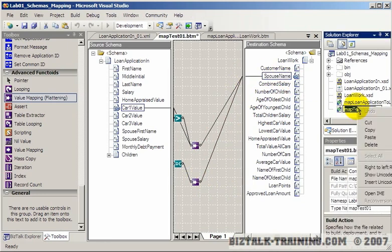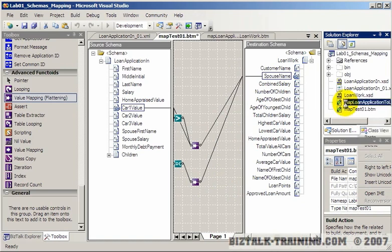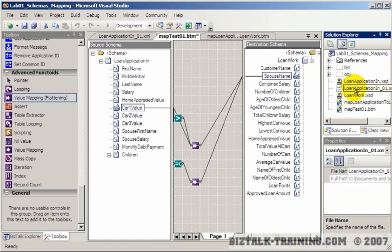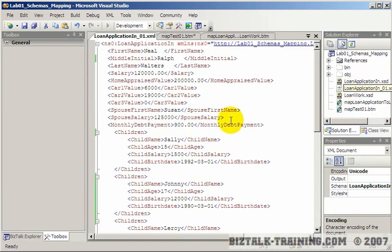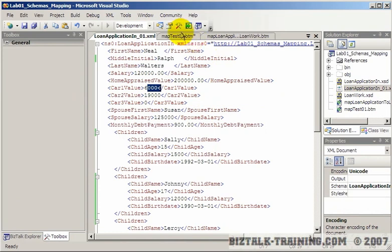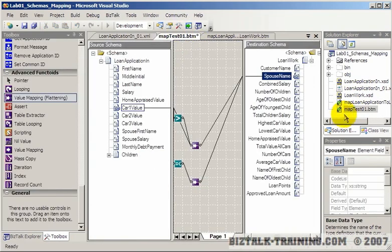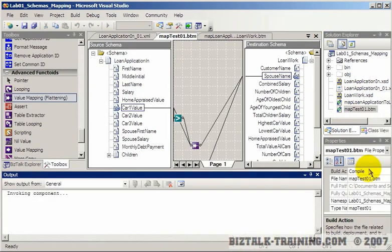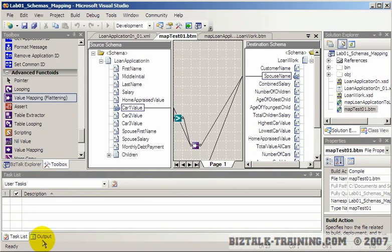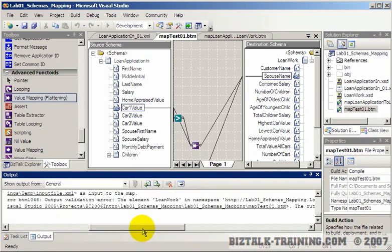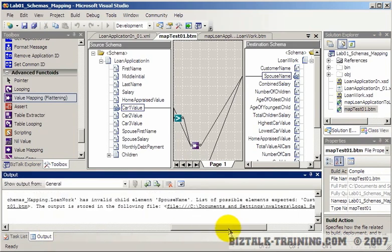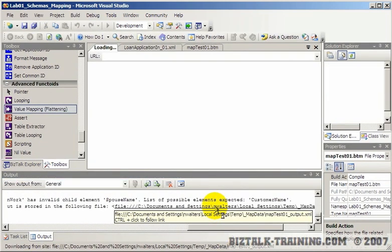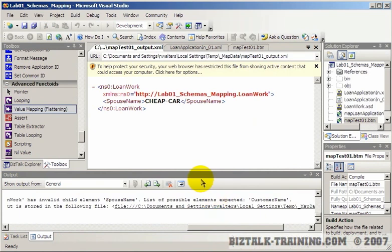And then we're going to test this map. So first of all, let's look at our data. Our car is worth $6,000, car number one. So now back to our map. Right click, test map. Go to the output, scroll to the right, and do the control click. And you can see it is cheap car.